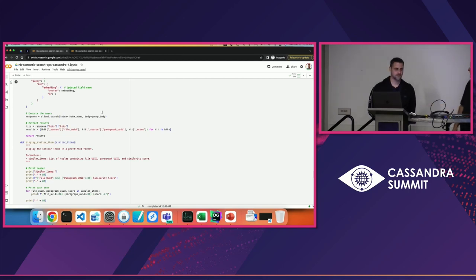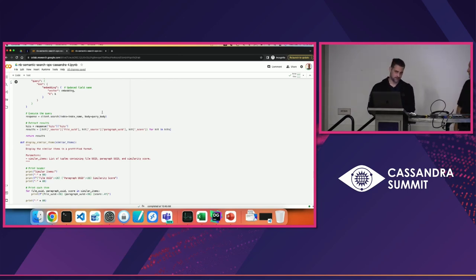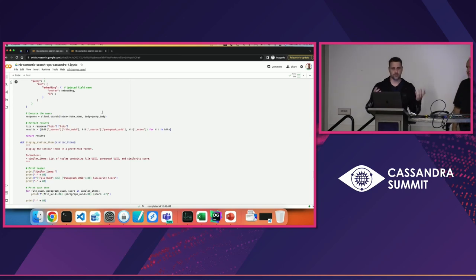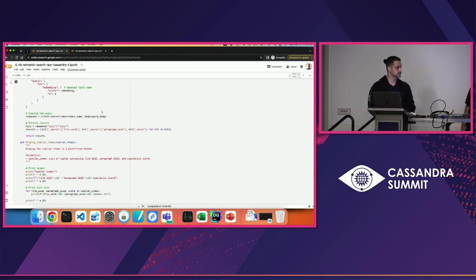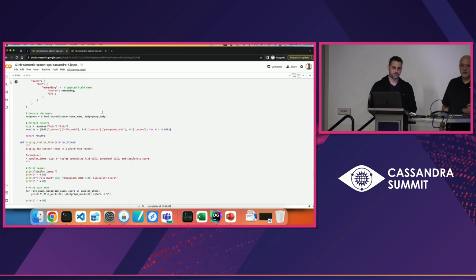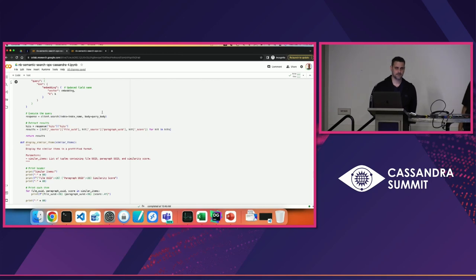Q: There are other vector databases out there — how does this compare? A: OpenSearch is just one of the options you have today. The good news is Cassandra 5 will have that natively, so you don't need to deploy another service. Cassandra is well known for fast writes and reads, giving you great scalability benefits — and now you also get the added ability to store and retrieve vector data. That's a great combination. Thank you for coming and enjoy the rest of the conference.